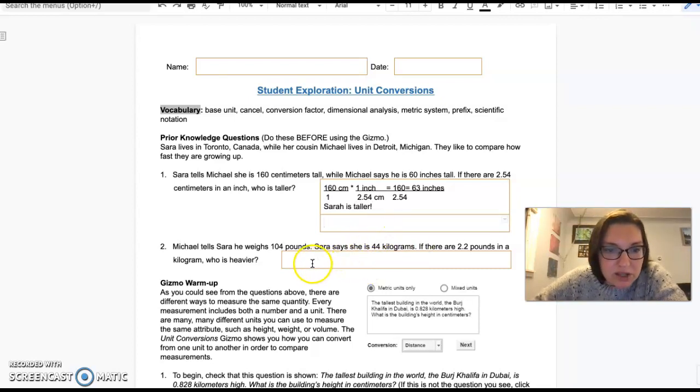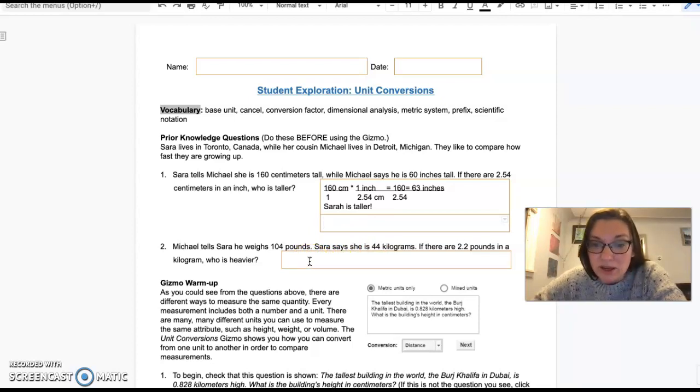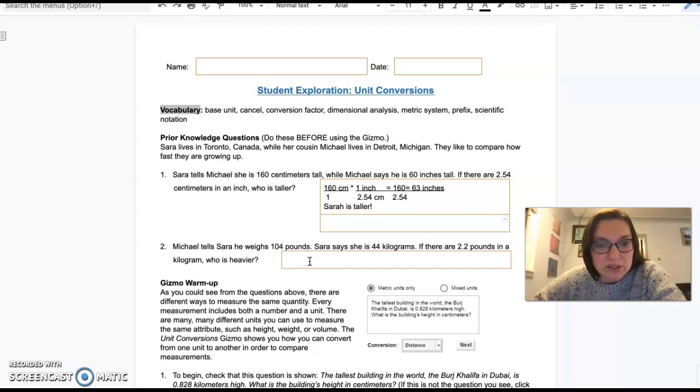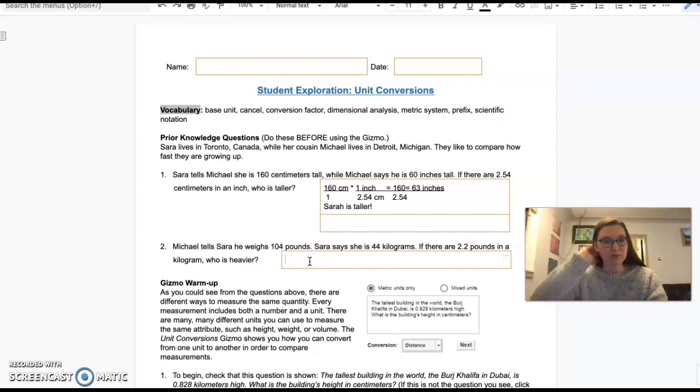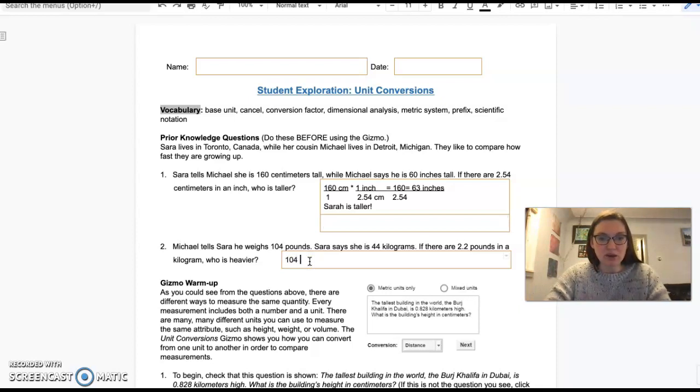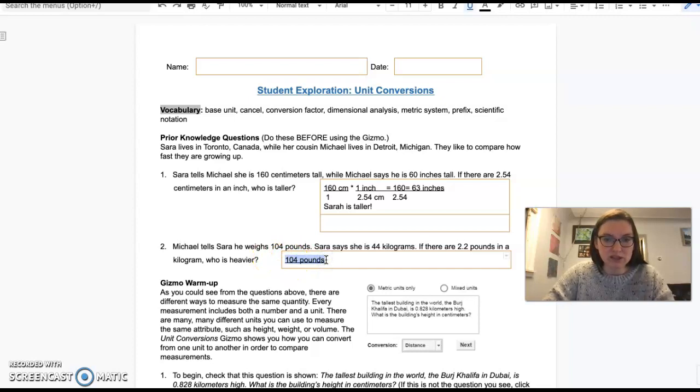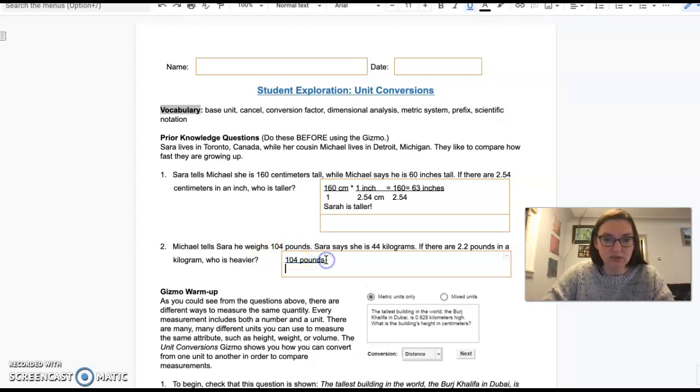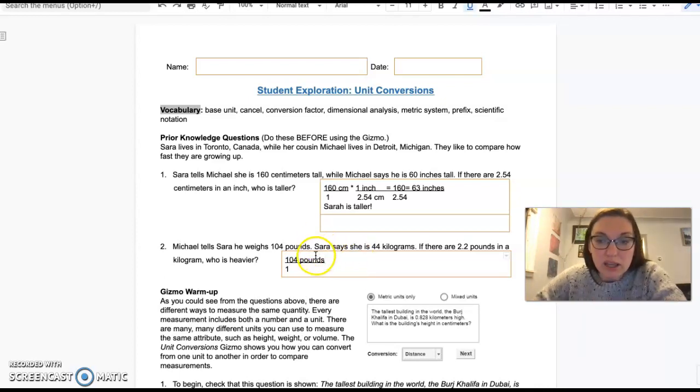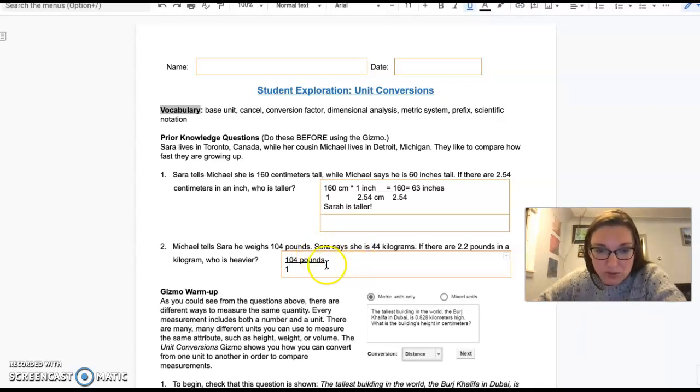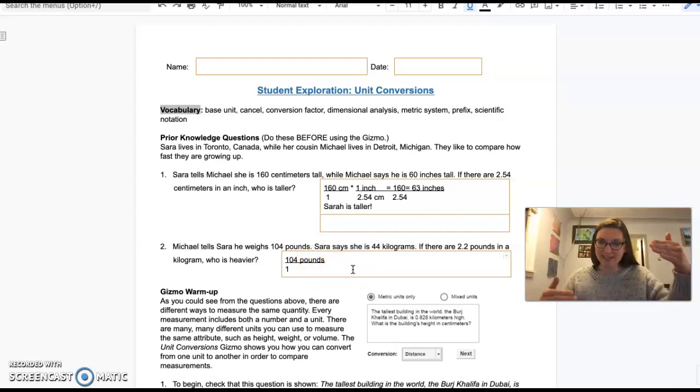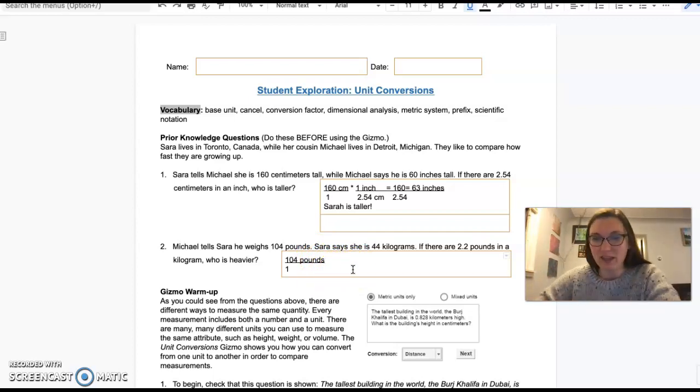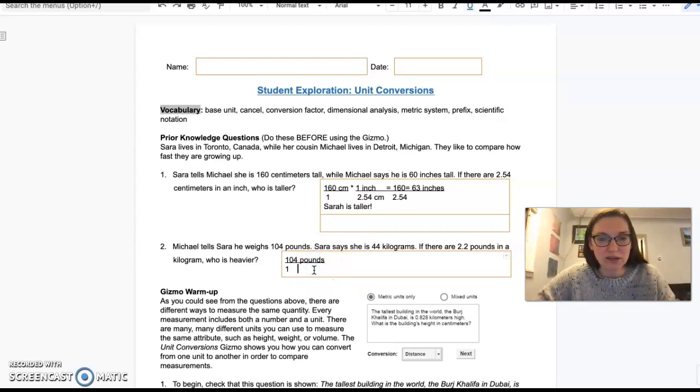Michael tells Sarah that he weighs 104 pounds. Sarah says that she is 44 kilograms. If there are 2.2 pounds in a kilogram, who is heavier? So let's start with Michael here. Michael is 104 pounds. I'm going to underline that to show it's a fraction and put it over 1. I want to get rid of pounds, so I need to have pounds on the opposite side of that fraction.